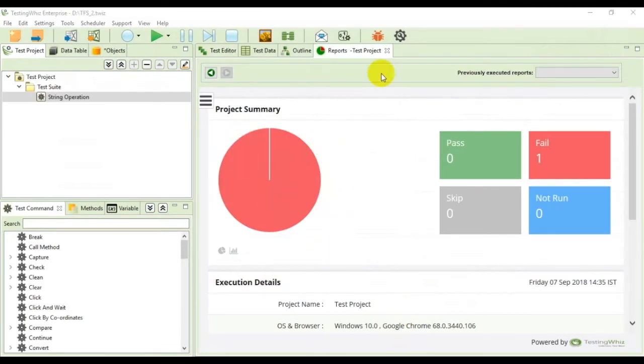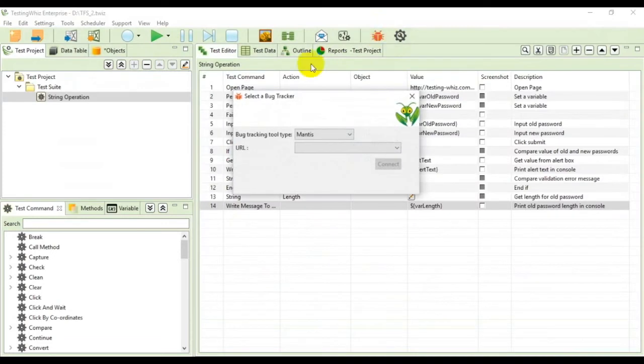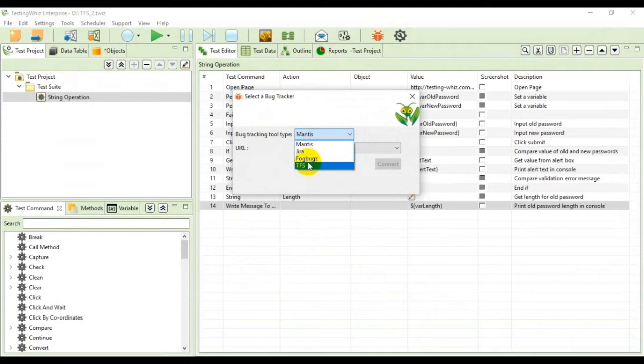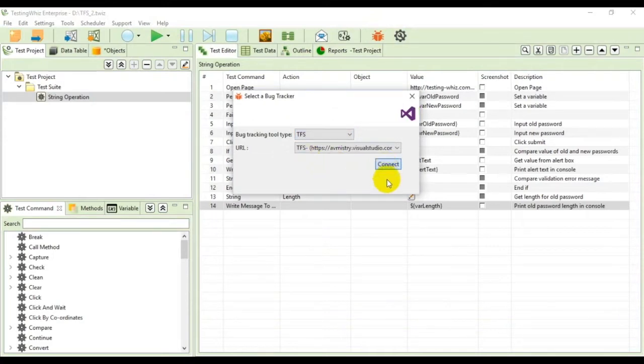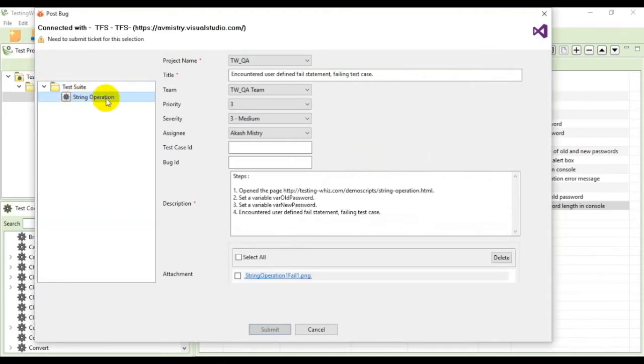Now in order to post the defect to TFS you can click on the bug tracker button and from the tool type drop-down you need to select TFS. Click on connect. From here expand the test suite tab and click on string operation test case.